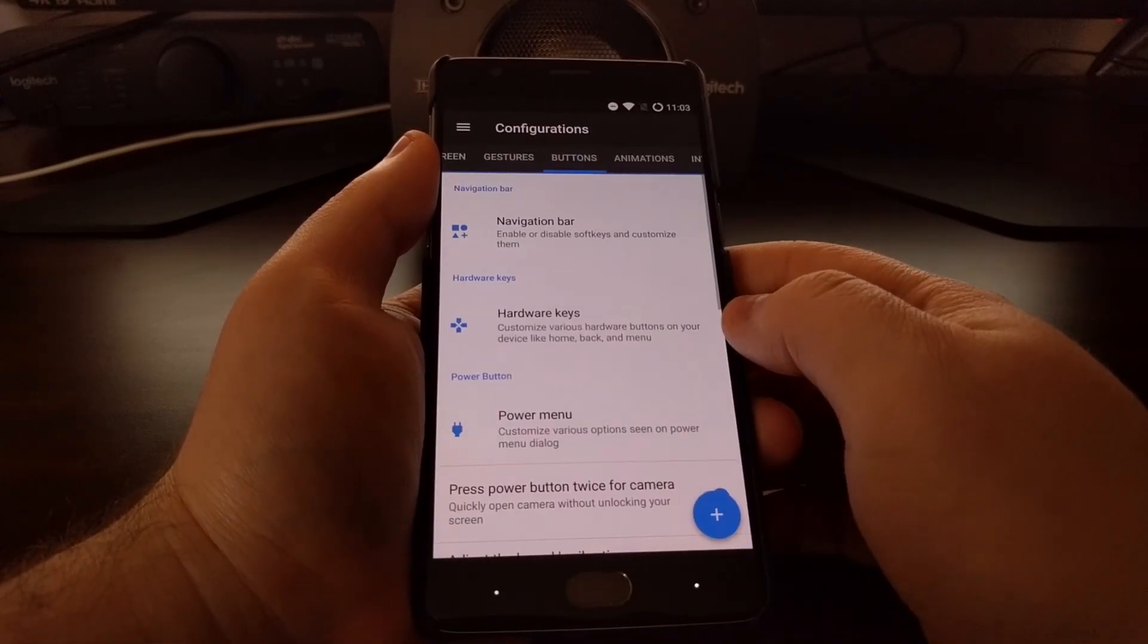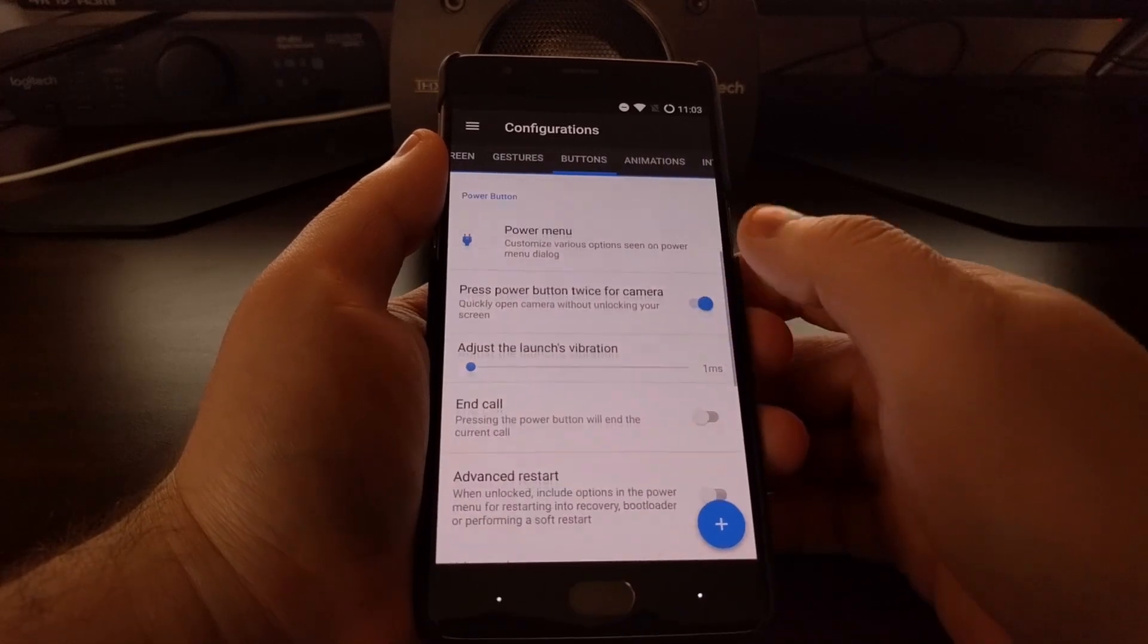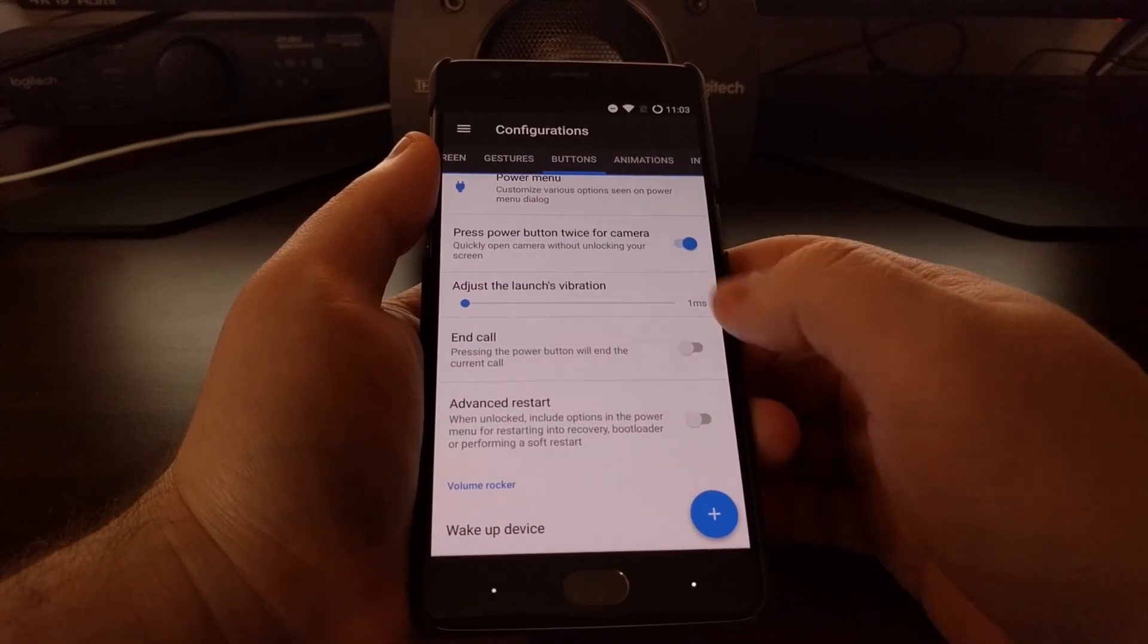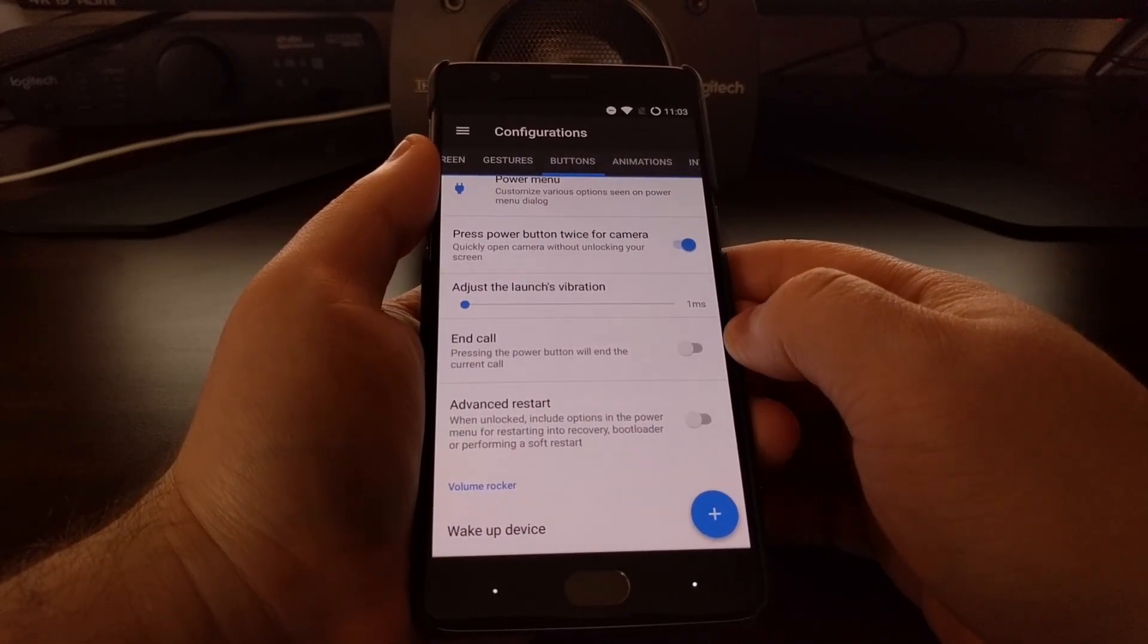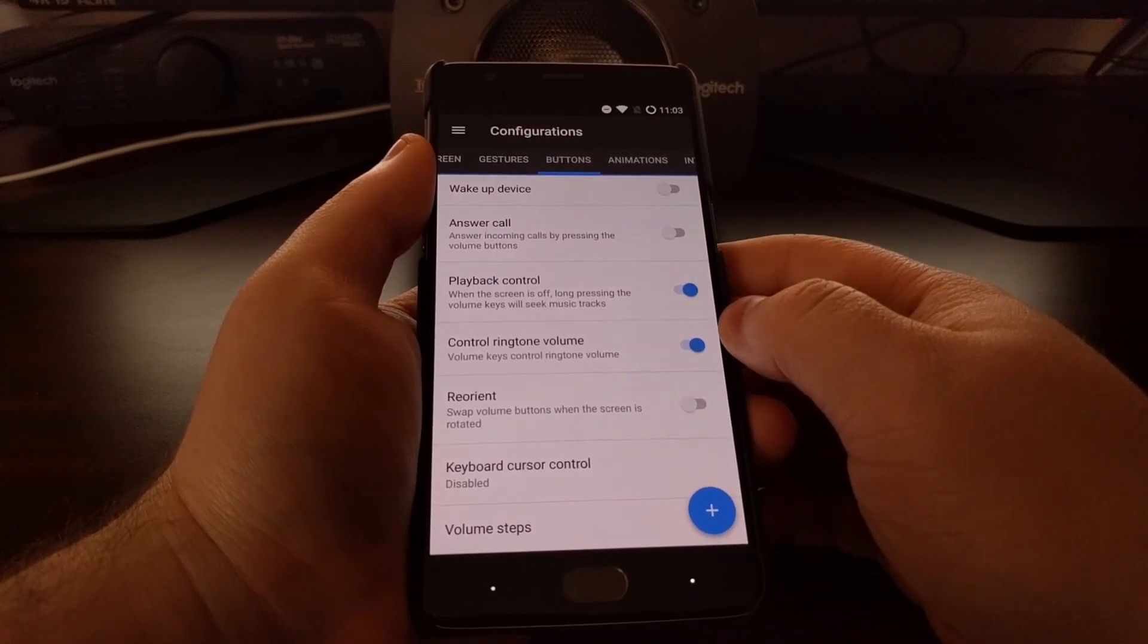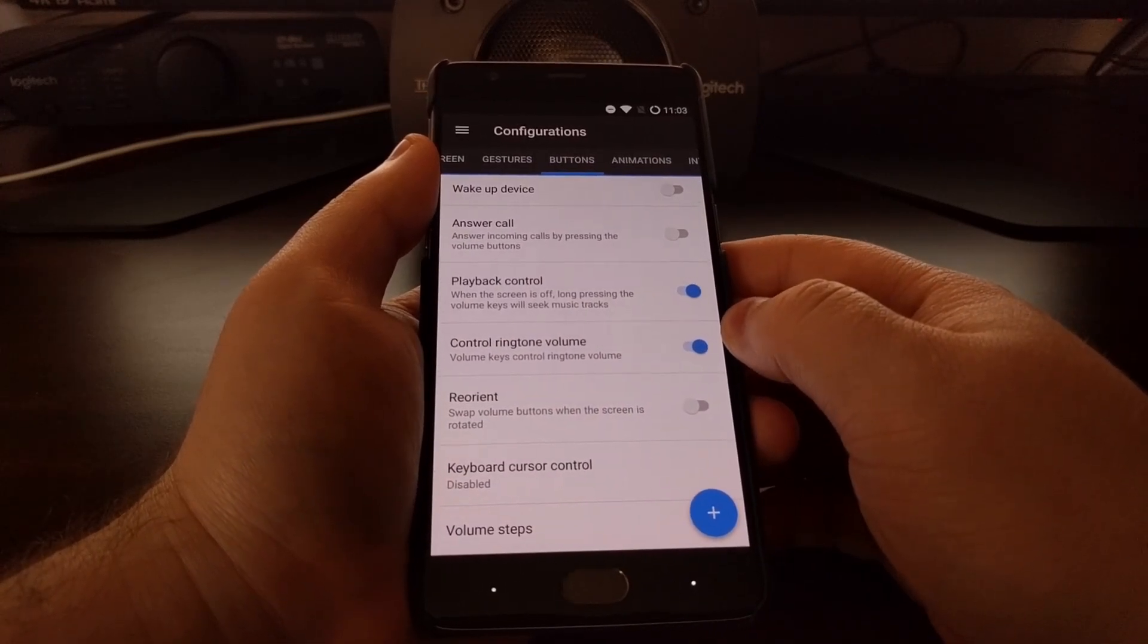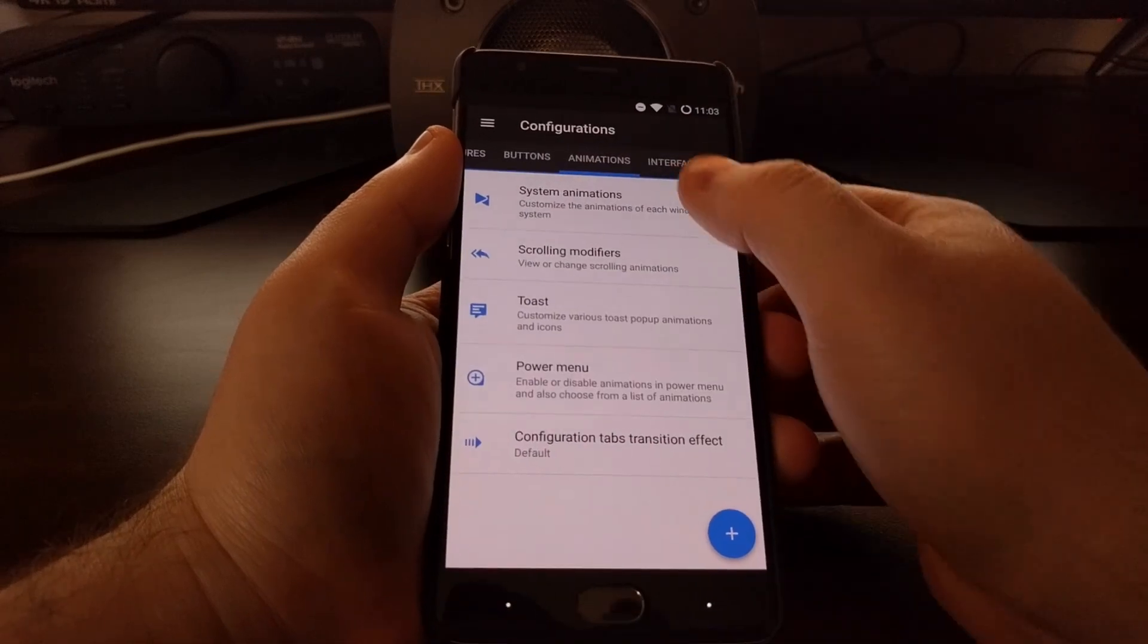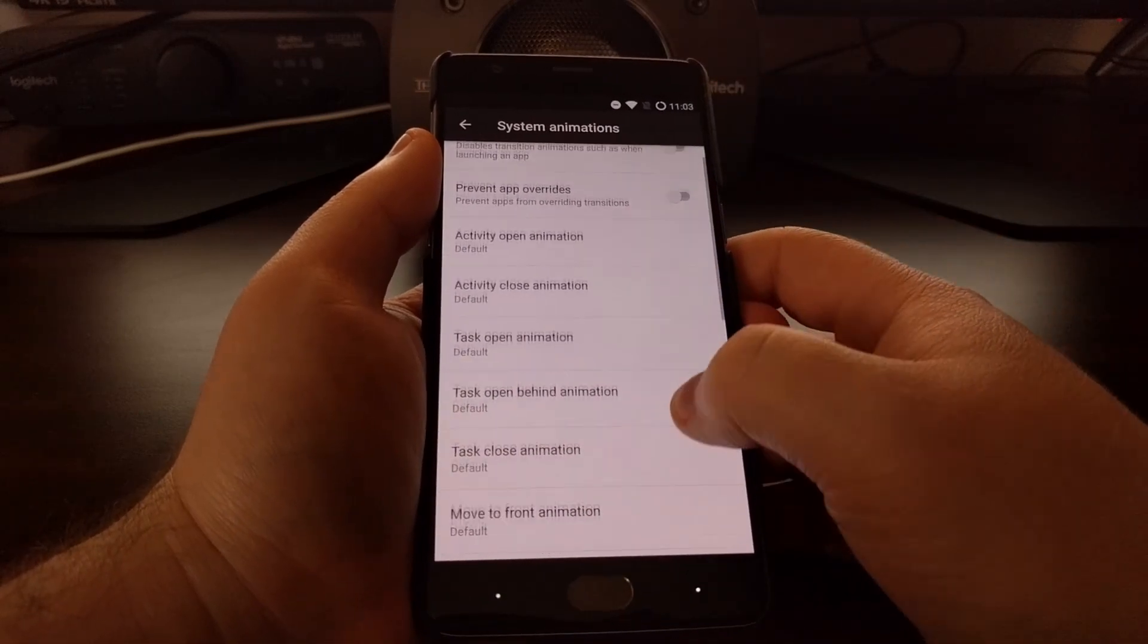It'll take at least a week for Android to learn your usage patterns and settle you into about the normal battery life that you'll get out of a new install on a phone.